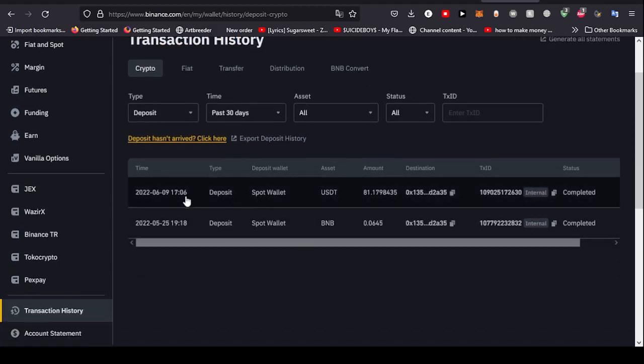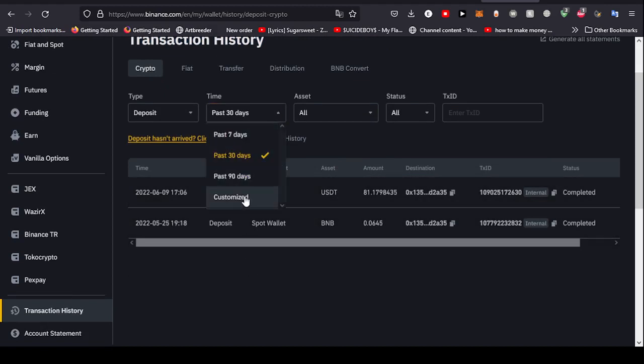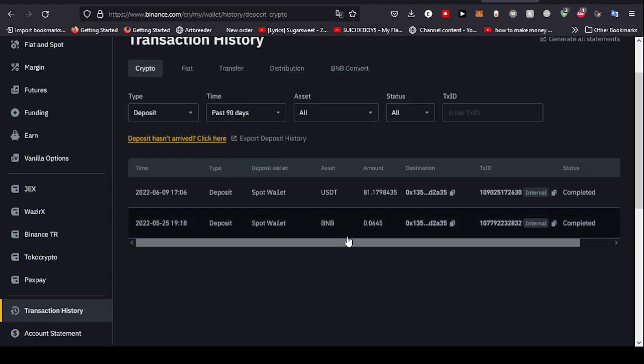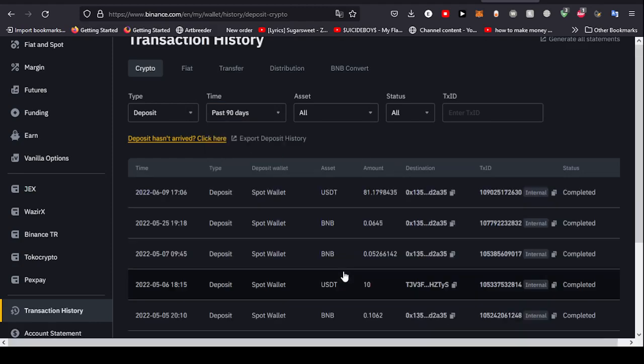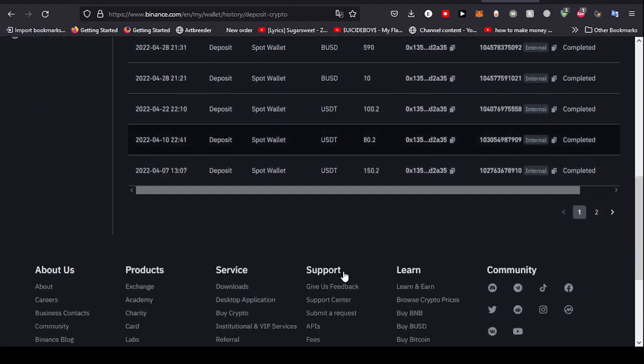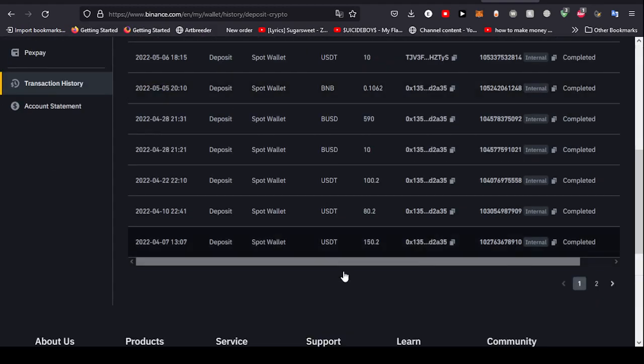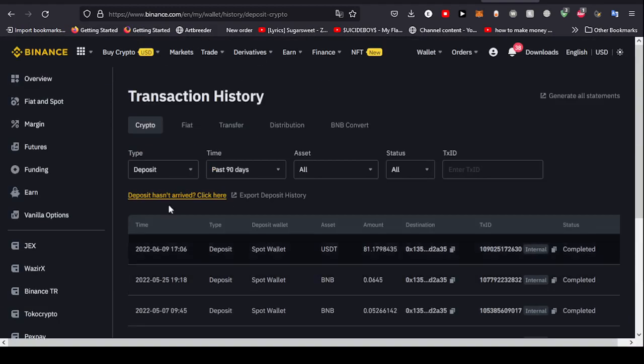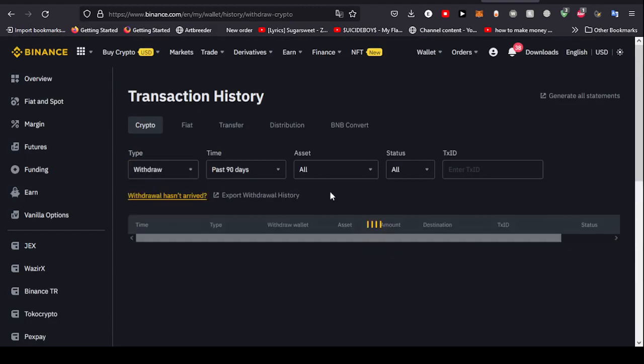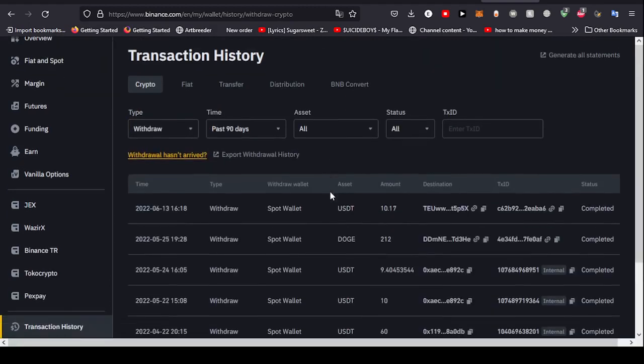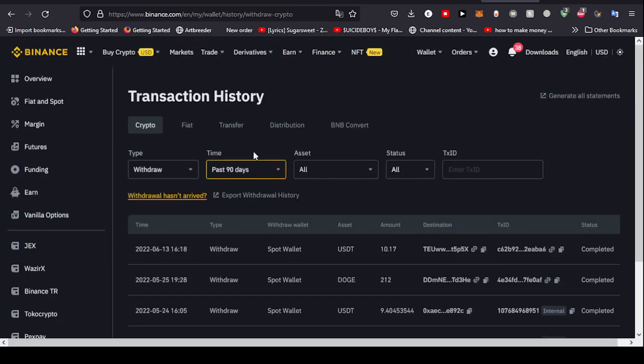If I go right here, select the past 90 days for example, you'll see all of the deposits that I've done in the past 90 days. As you can see right here, you can also see withdrawals. So basically any withdrawal you have done in the past 90 days, you will see it right here as well.